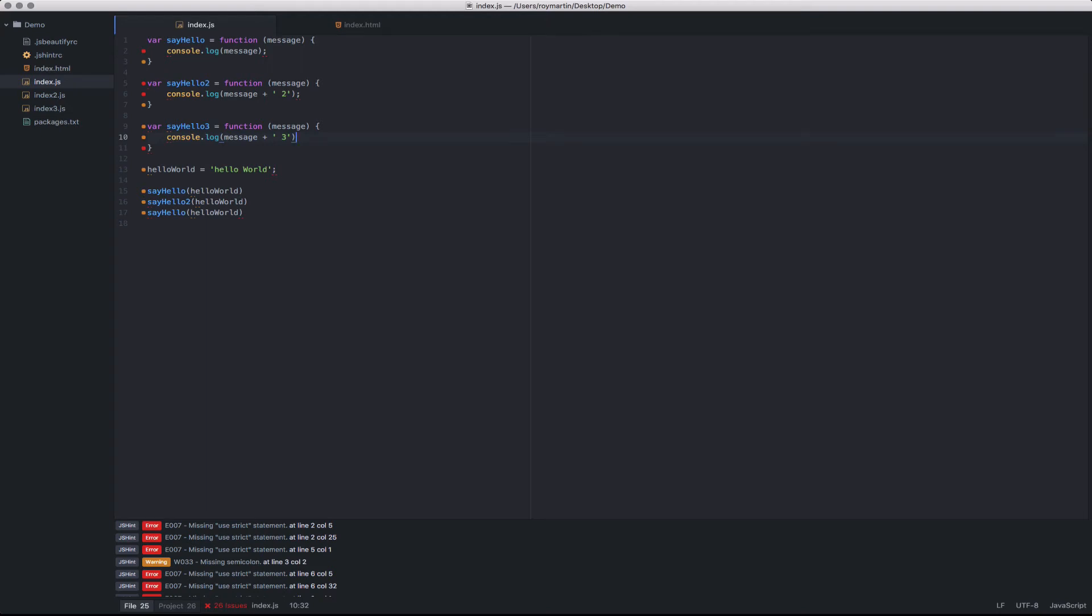Now let's take a look at linting. Linting is supported by the linter community package. Let's take a look and see how we use this.